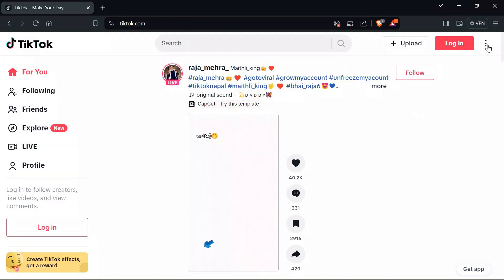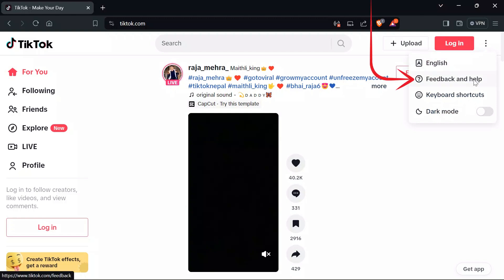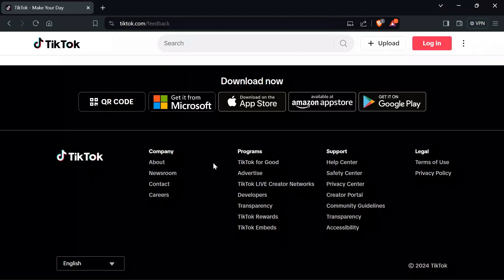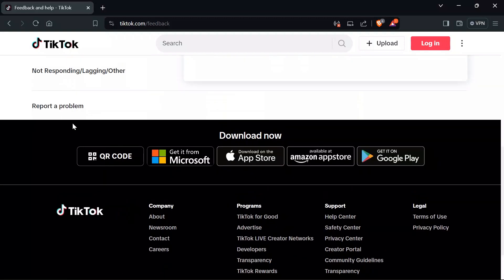And after that, click on these three dots and then go to Feedback and Help section. And after going to Feedback and Help, scroll down all the way to the bottom, then you will get this Report a Problem option. Click into that.